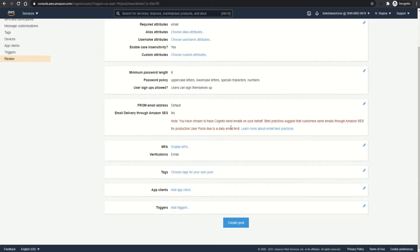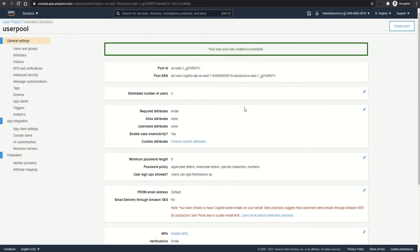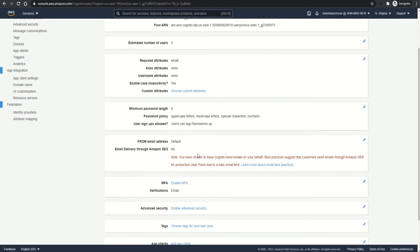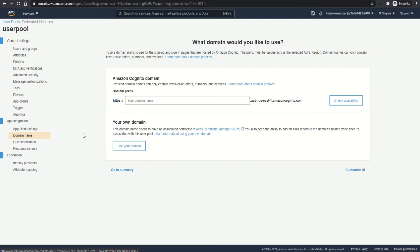Finally, you get to review the selected options and create the user pool. Once created, you will get a unique ID for each user pool called the user pool ID, which will be used in various places in order to reference the user pool.